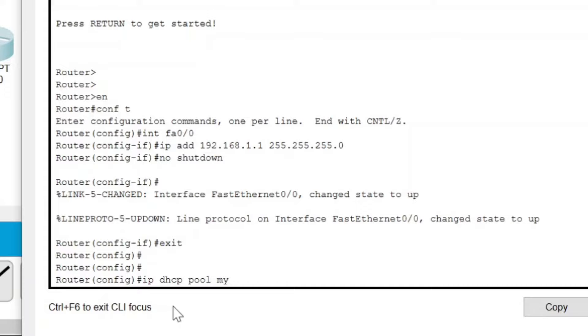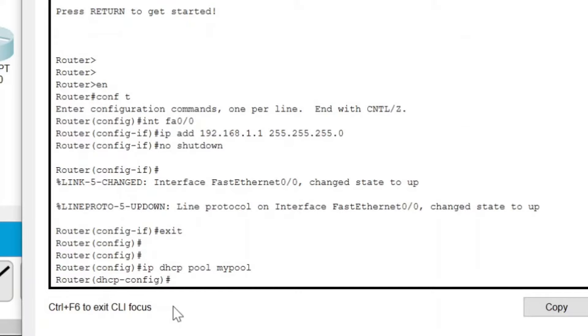I am going to give the name as 'mypool'. Instead of 'mypool' you can give any name you wish. 'Mypool' is a user-defined name, so you can give any name.